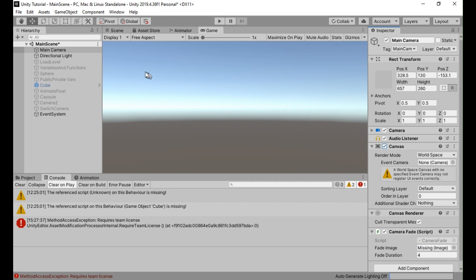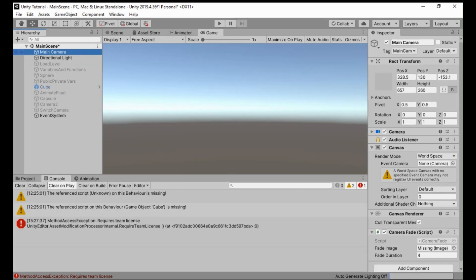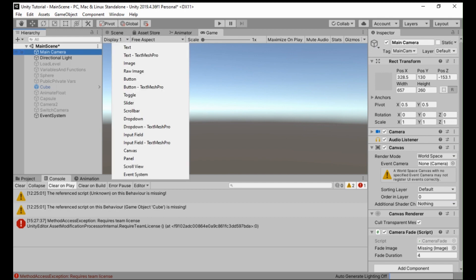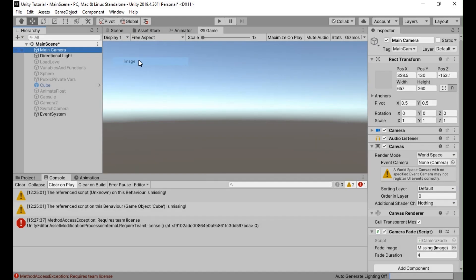Create a UI image object as a child of the main camera's canvas. To do this, right-click on the main camera object in the hierarchy panel, choose UI-image from the context menu. This will create a new UI image object as a child of the main camera.